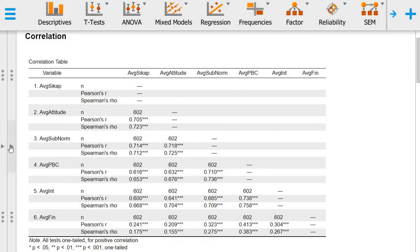That's the basic information about how to run correlation analysis in JASP. I hope to see you in a different video. Thank you.